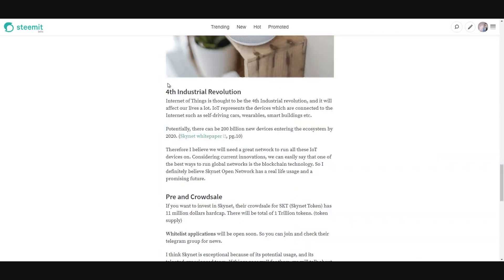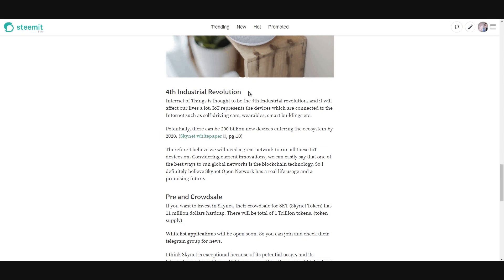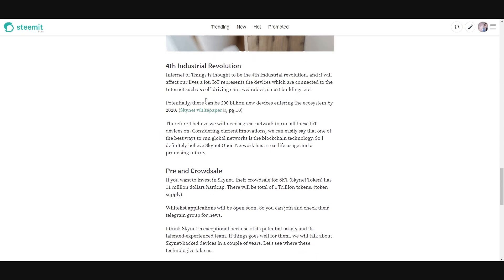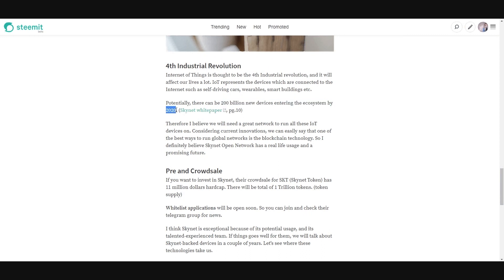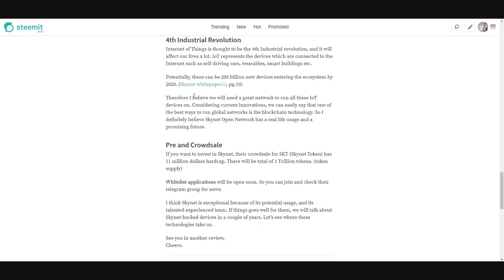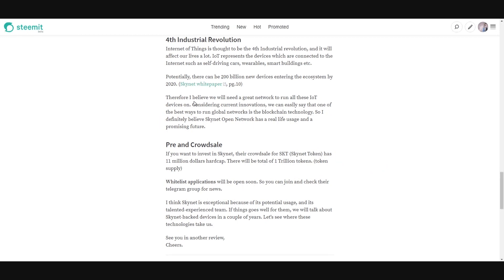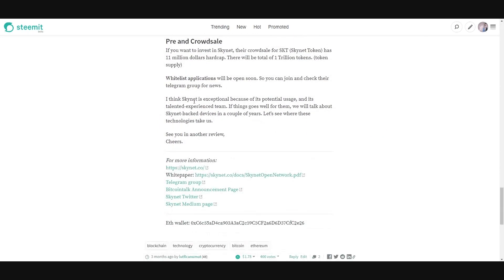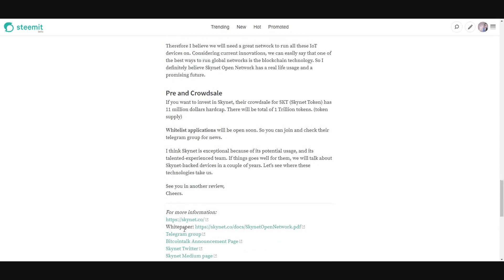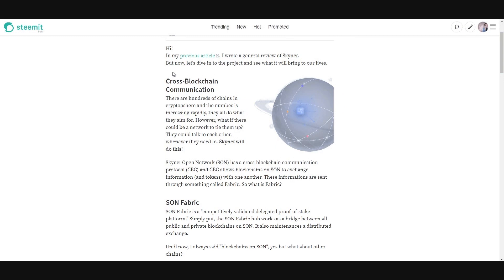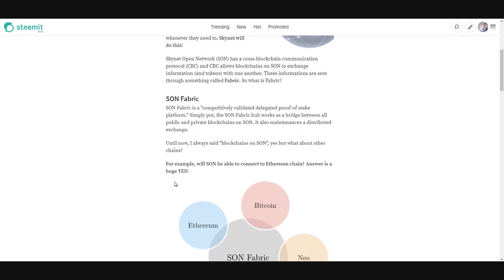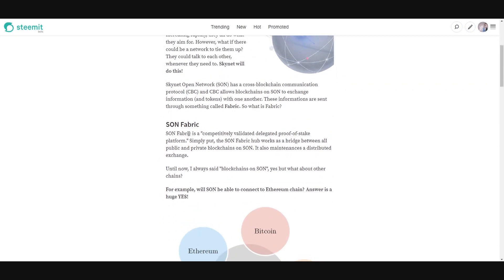Internet of Things is fourth industrial revolution. I think like that, and people think like that. Potentially, there can be 200 billion new devices entering the ecosystem by 2020. You can check their white paper, page 10. And so I believe we will need great networks to run all these IoT devices on. And that's why I feel Skynet will be big. You can check their website for more information, you can check their white paper. And let me tell you something more with my second article. I'm going to show you the second article.